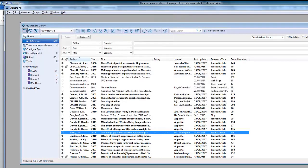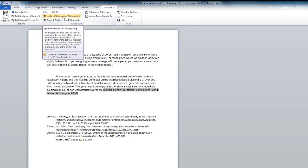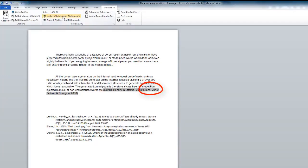Then go back to your Word document and click Update Citations and Bibliography to apply the changes.